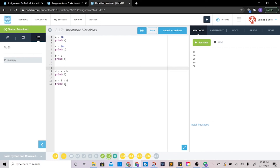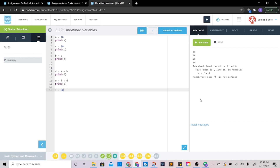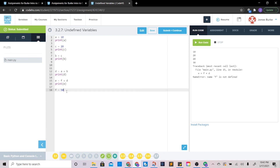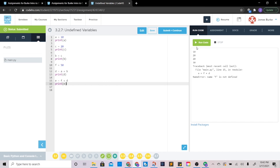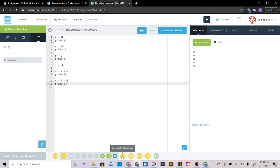If I move the f equals 50 below where e is assigned, it's still not going to work, because Python runs the code in order — line one, line two, line three. When it gets to the line setting e equal to f plus d, it has no idea what f is, so it breaks. That's why we need to make sure we assign f a value before that line. Double check — it works perfectly. Now we can move on to the next one.